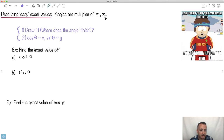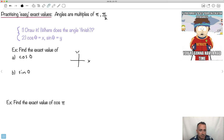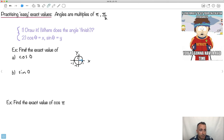Let's find the exact value of cos of zero radians. We draw our x and y axes with the unit circle, where 1, 1, negative 1, and negative 1 mark the extremes. Zero radians means we finish to the right. Cosine is the x value, and right here x equals 1. So cos of 0 is just 1.